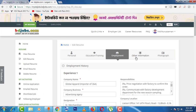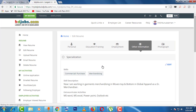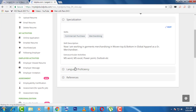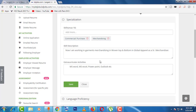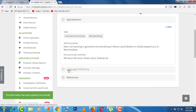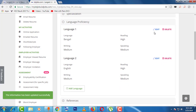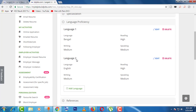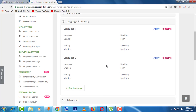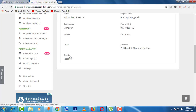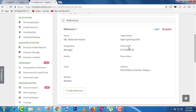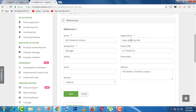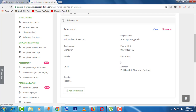Then come to 'Other Information'. Here you can see skills, language proficiency, and reference. You can change your information and then give save. For language, you can also see two options — edit and delete. You can see language 1, language 2, and change them from your side. For reference, you can delete or change from here, then save.